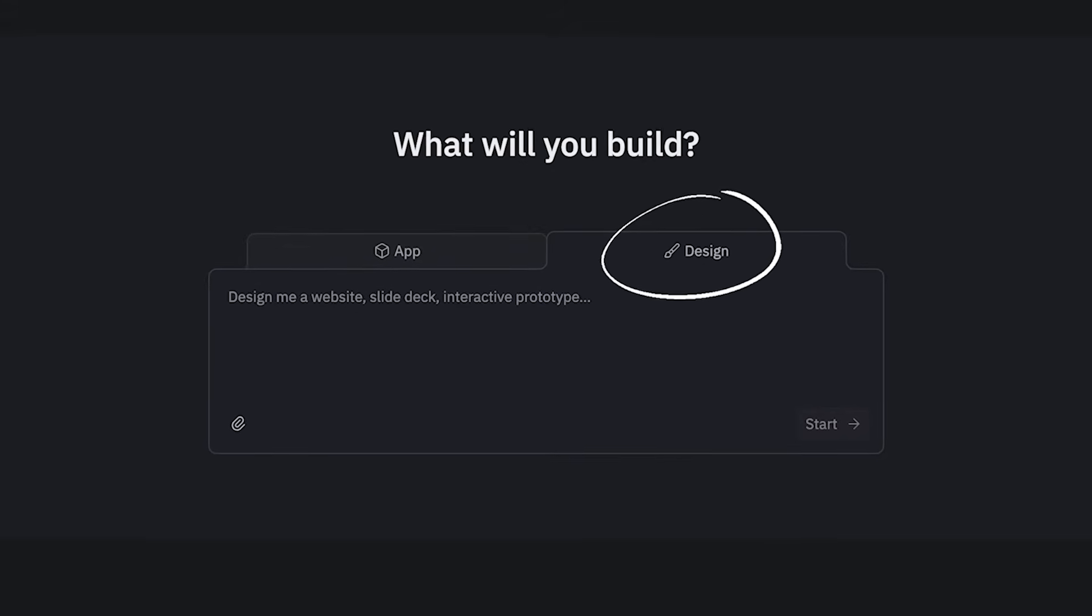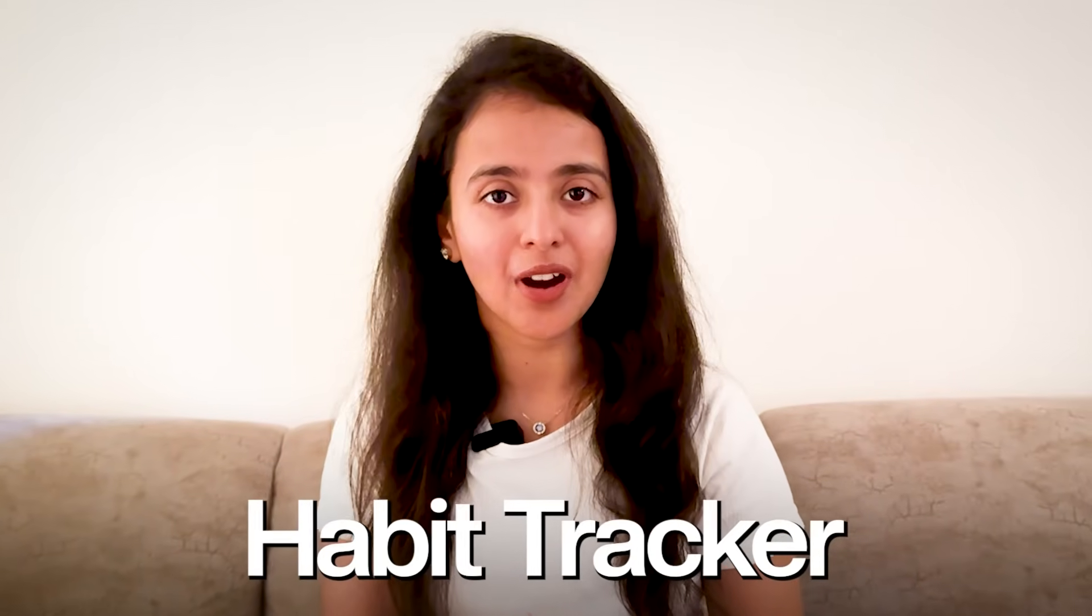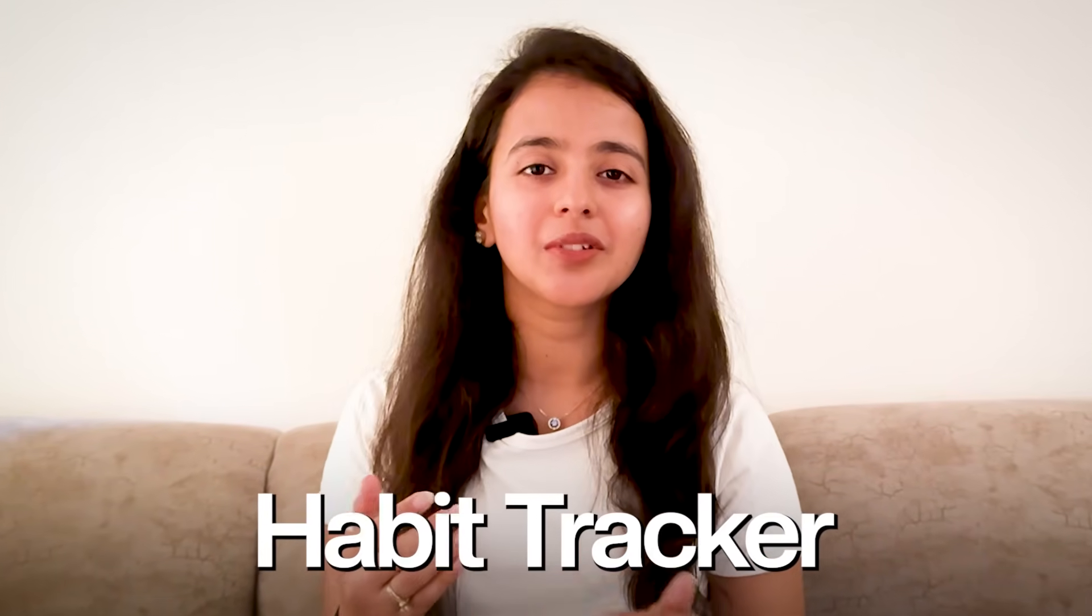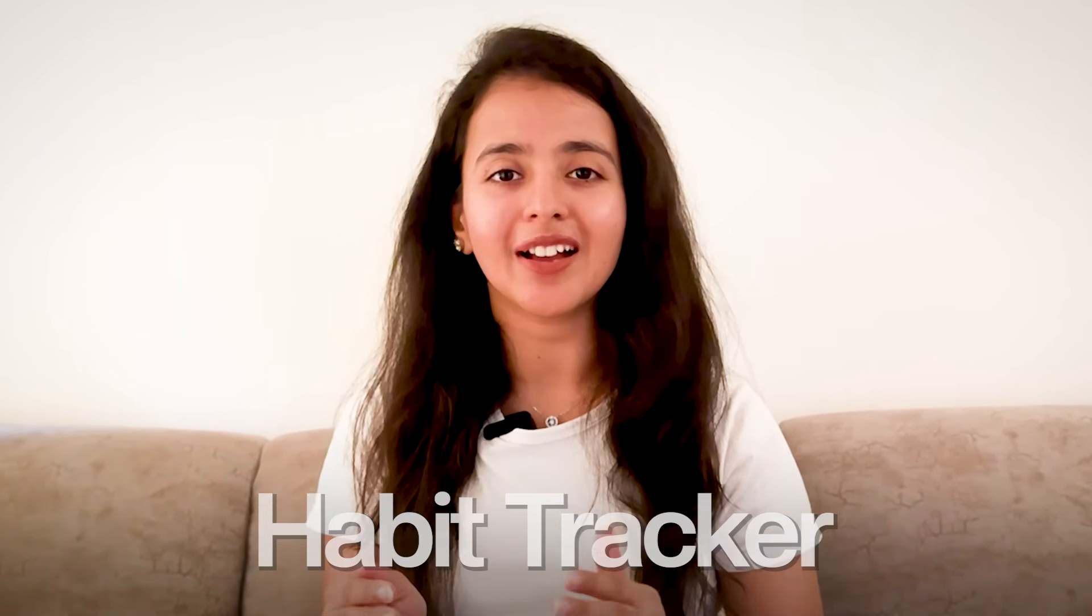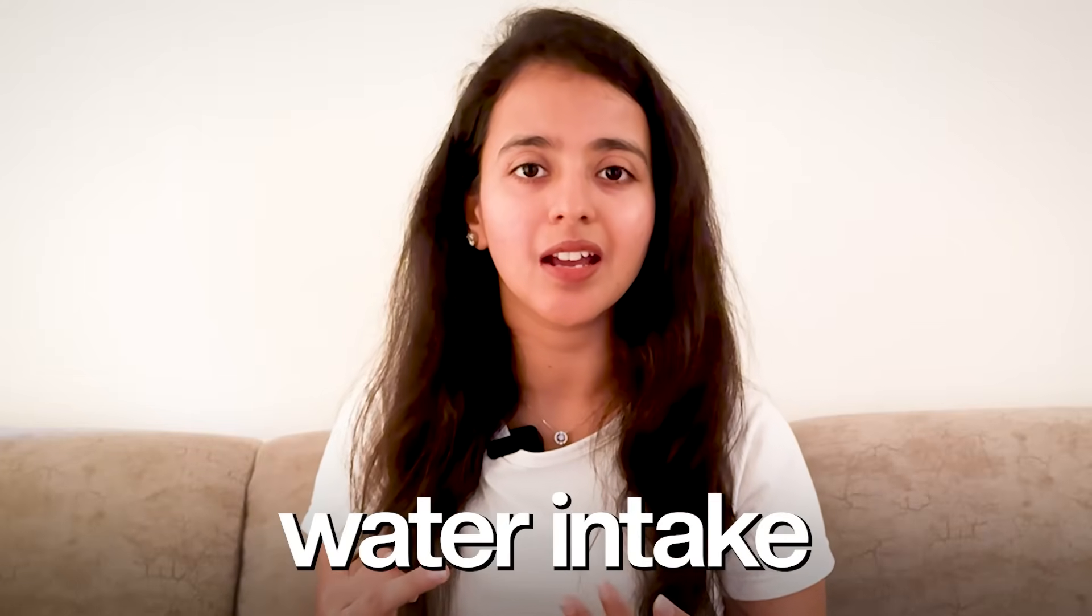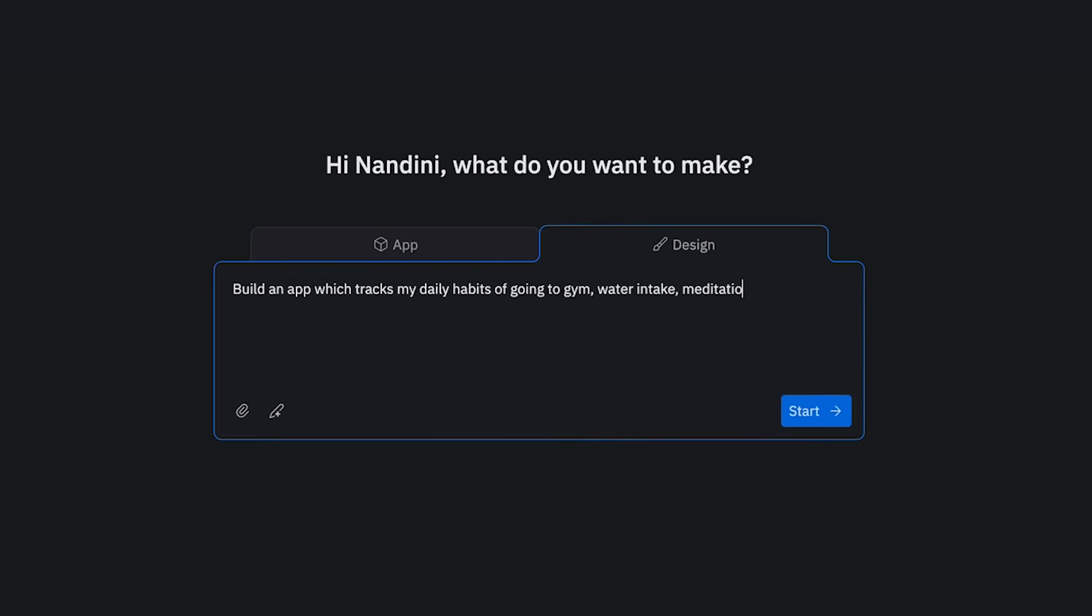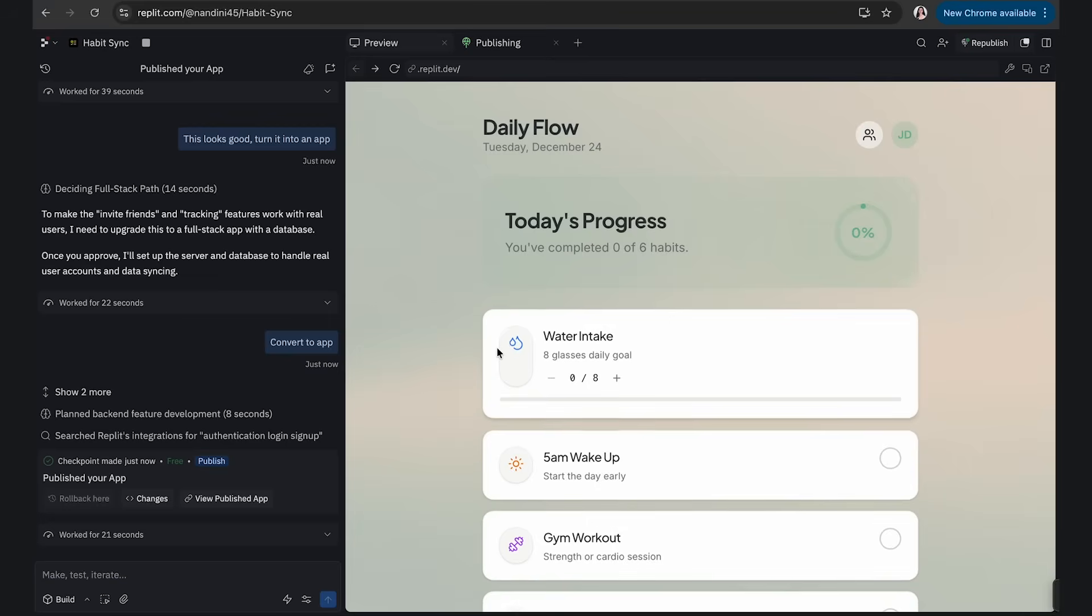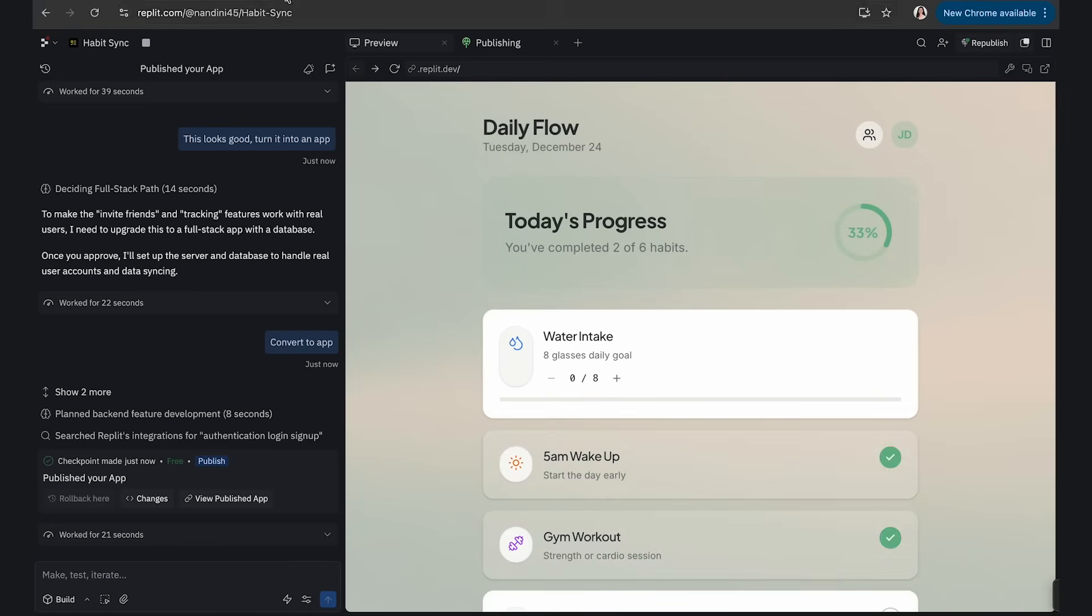Replit Design is an extension of it. Let's say you want to build a habit tracker—you just know that you want something which tracks your gym, water intake, book reading, etc., and you give this rough prompt to Replit Design. It will show you how the website or tracker looks like, and then you can see if it looks amazing or if something can be better. Once you're satisfied with the design, you can turn it into a full website and make it functional.